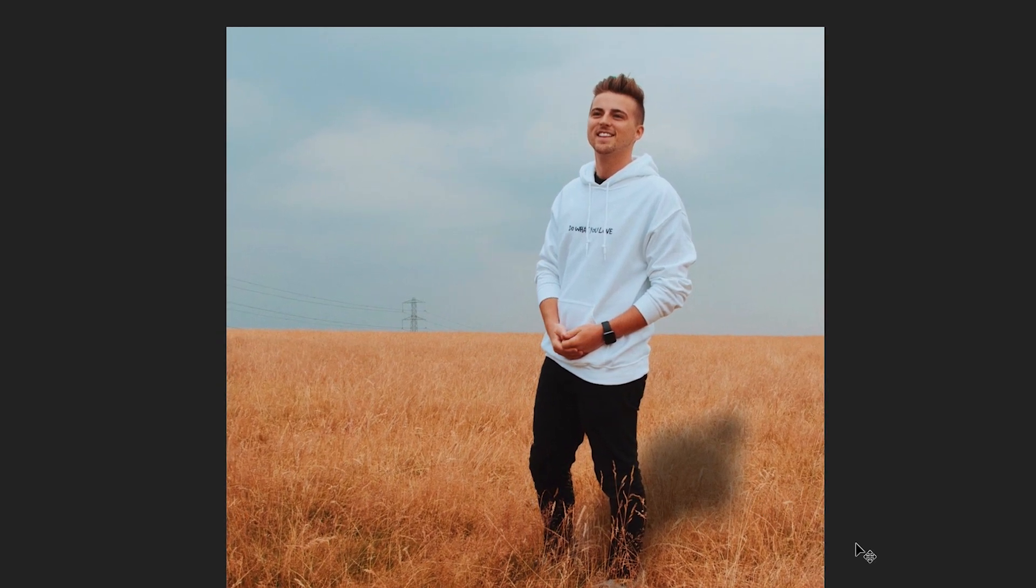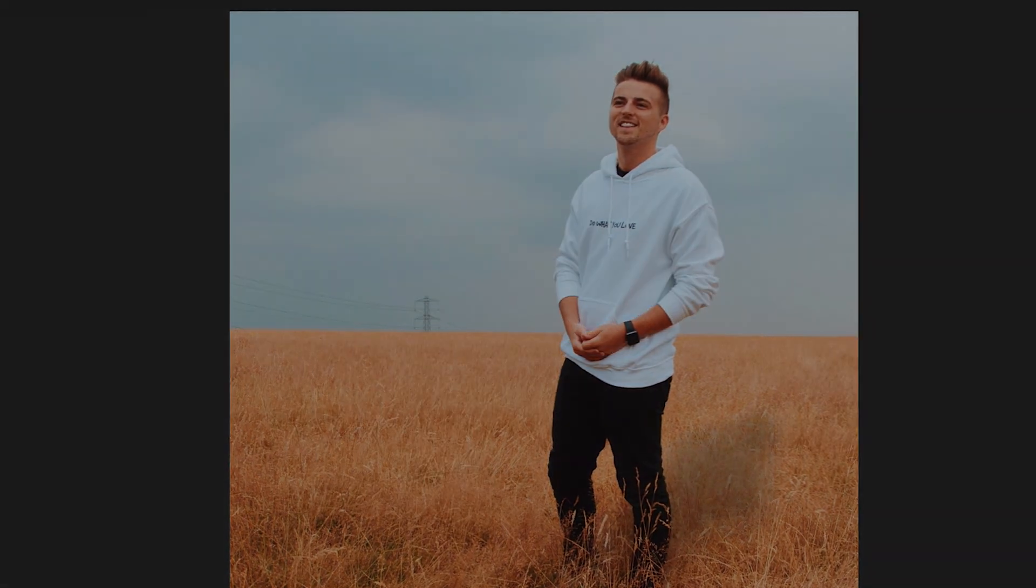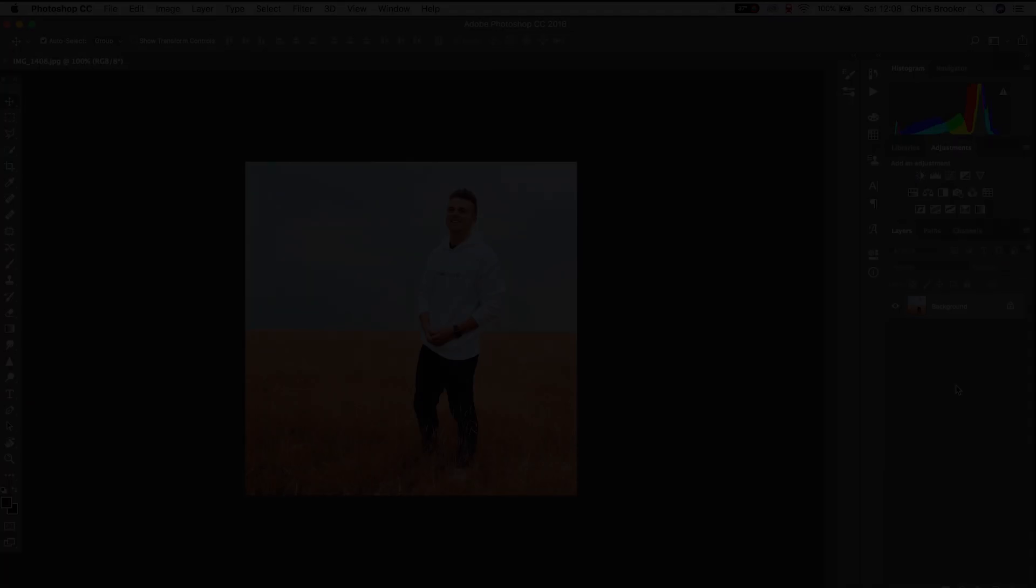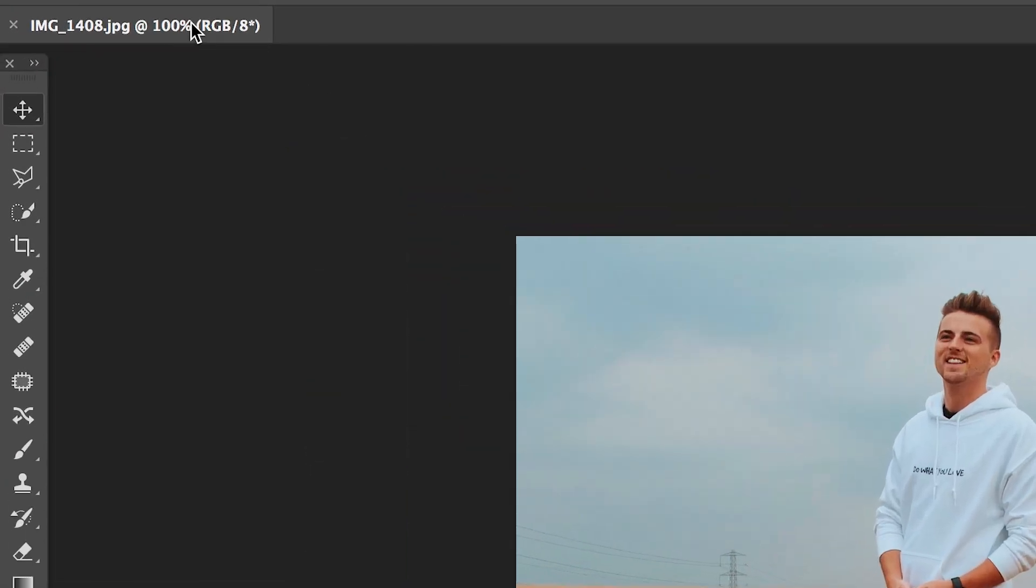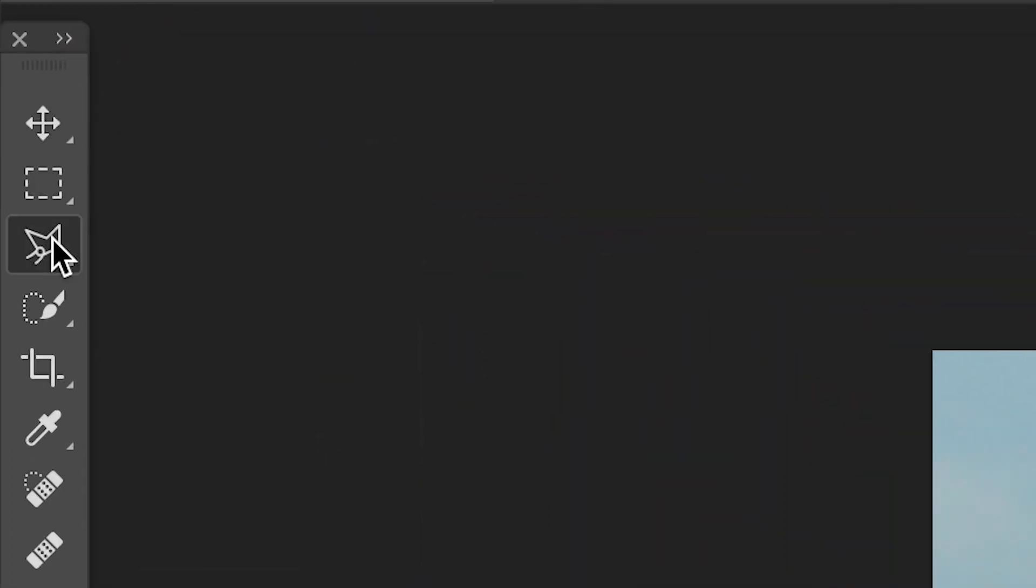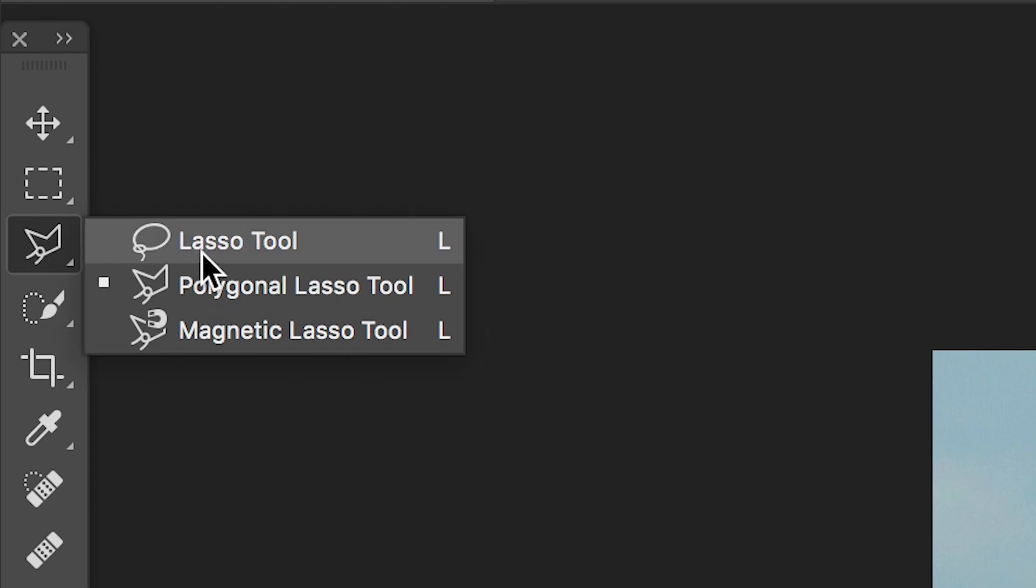In my example, the subject is myself and the background would be the field, so we need to cut myself out of the image. To do this, we need to go over to the left hand bar in Photoshop and select the magnetic lasso tool.